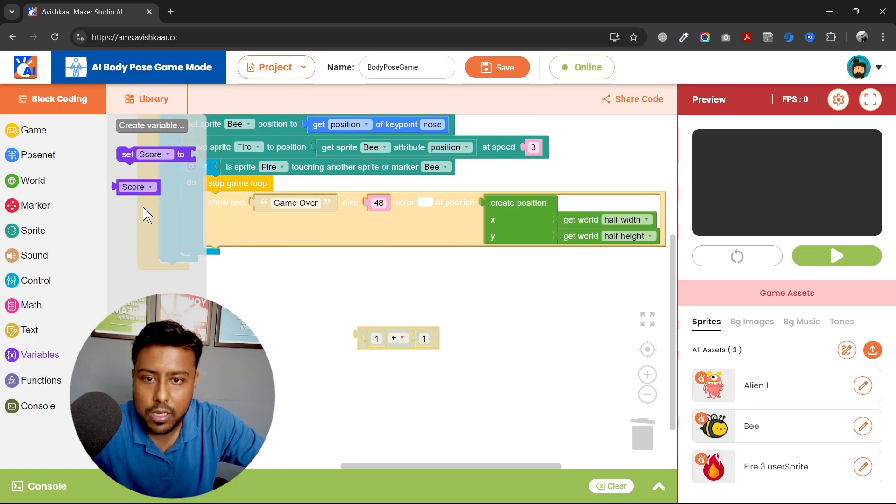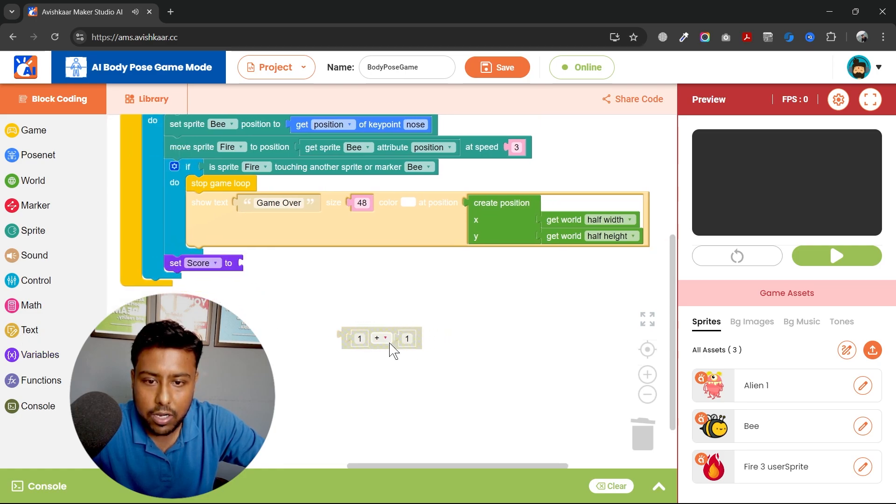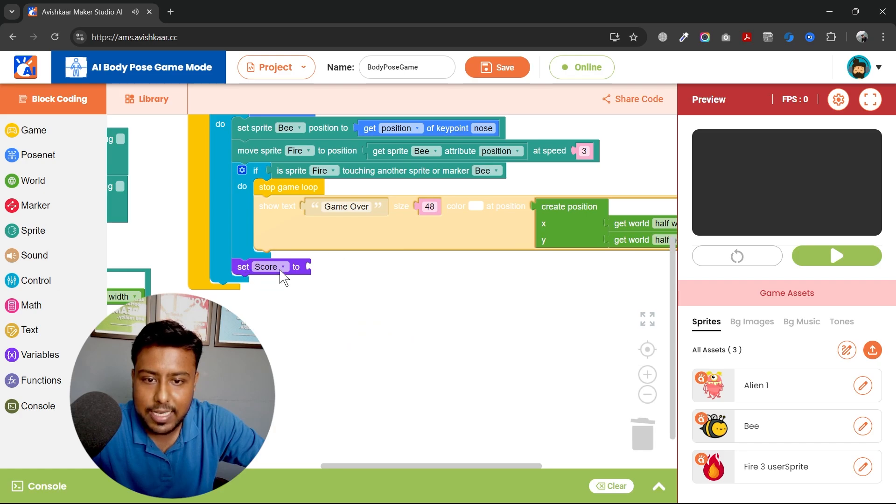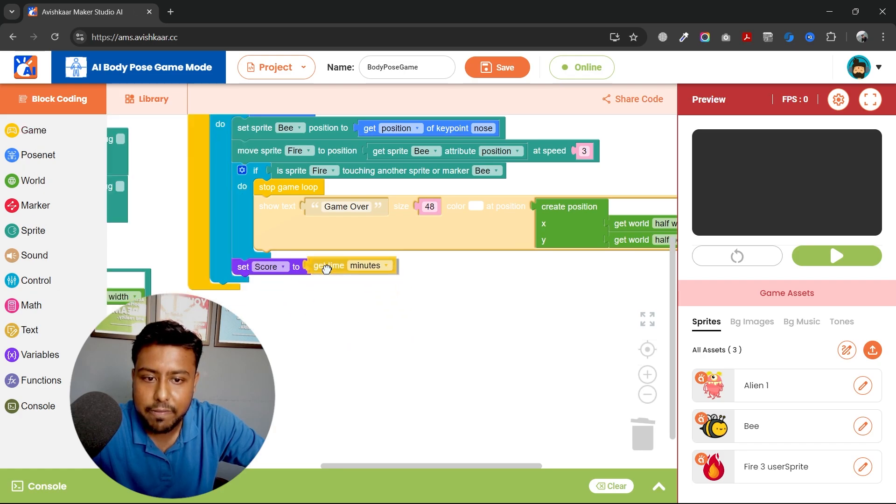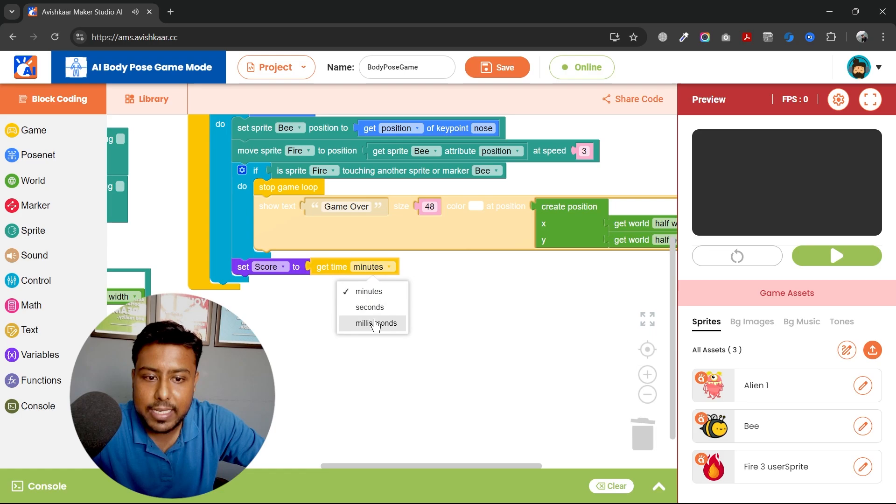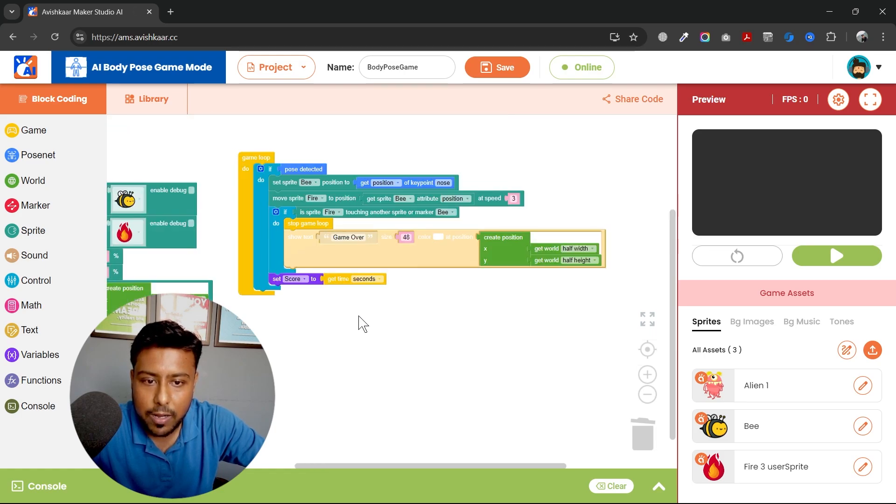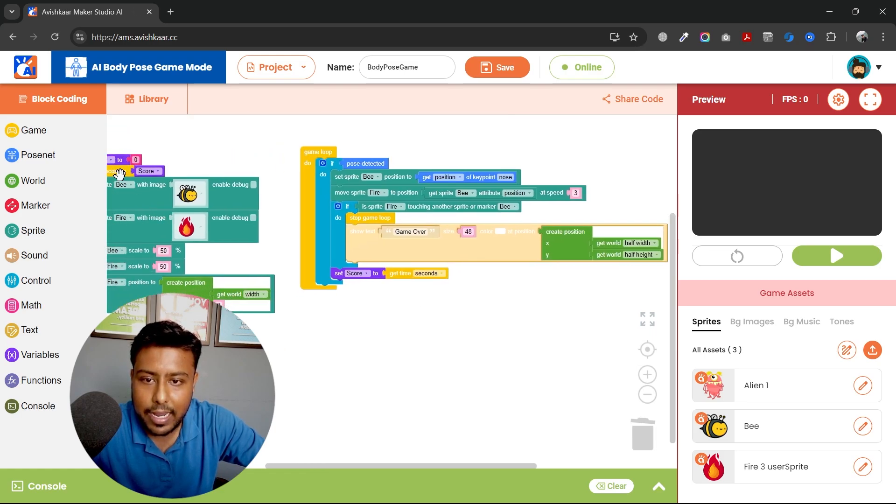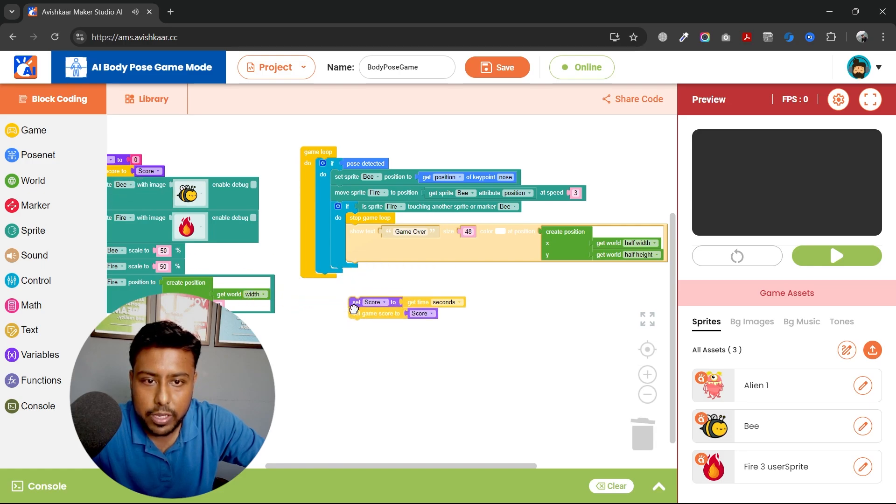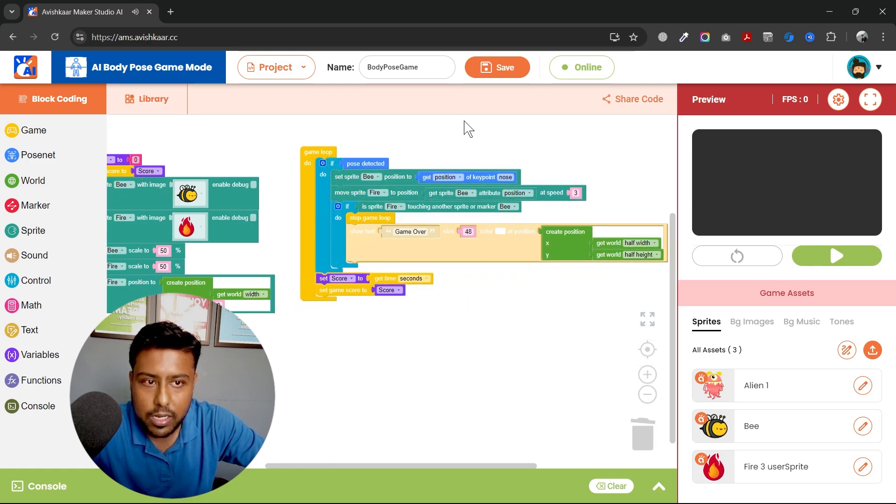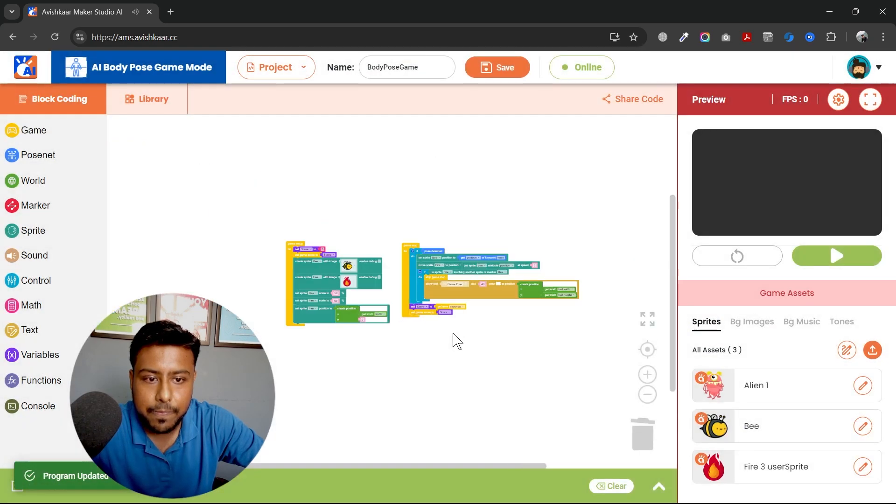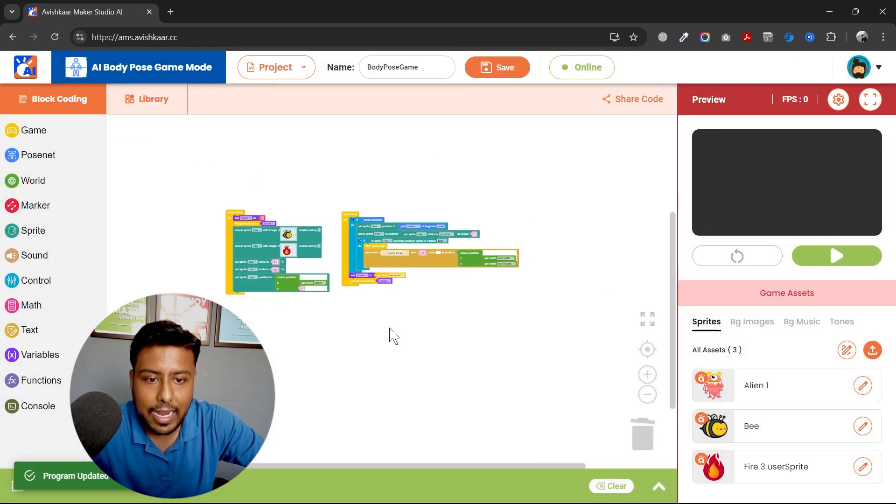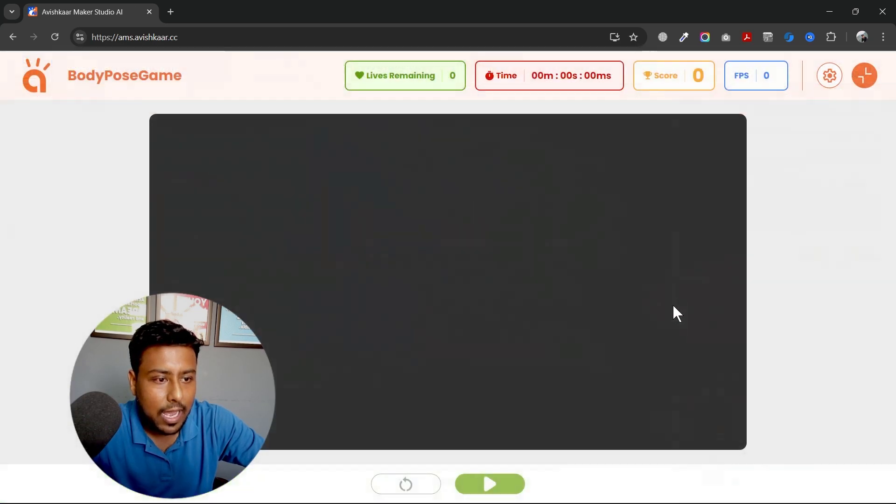And then I'll do this. So I'll go to mathematics, pick up this block, variable. Not mathematics actually, I'll set the score to, I have this block which gives me get time in minutes, seconds or milliseconds. So I'll use the second block and I'll then duplicate this. So I want to keep it outside the if block, if condition, save. And let's see what will happen.